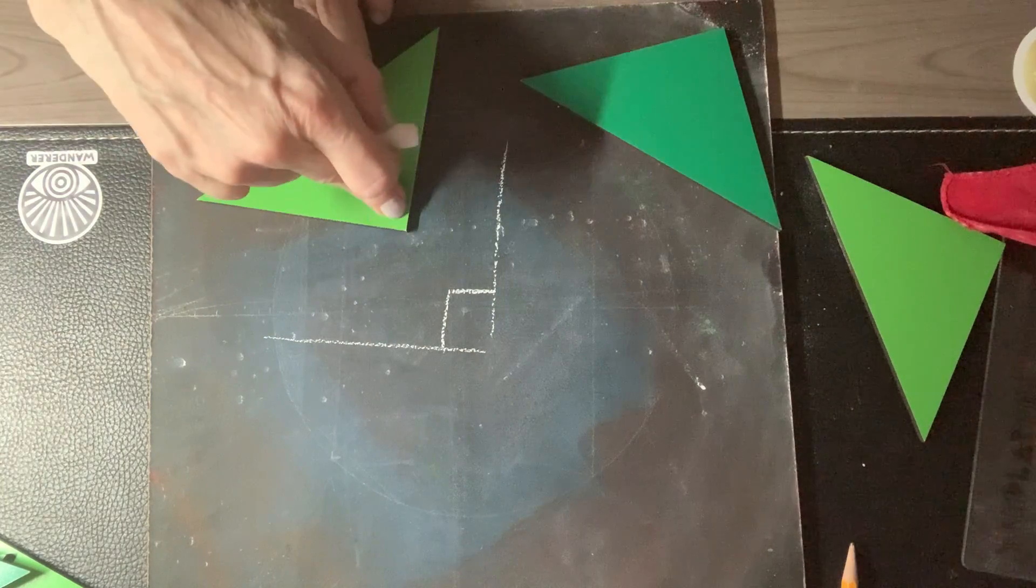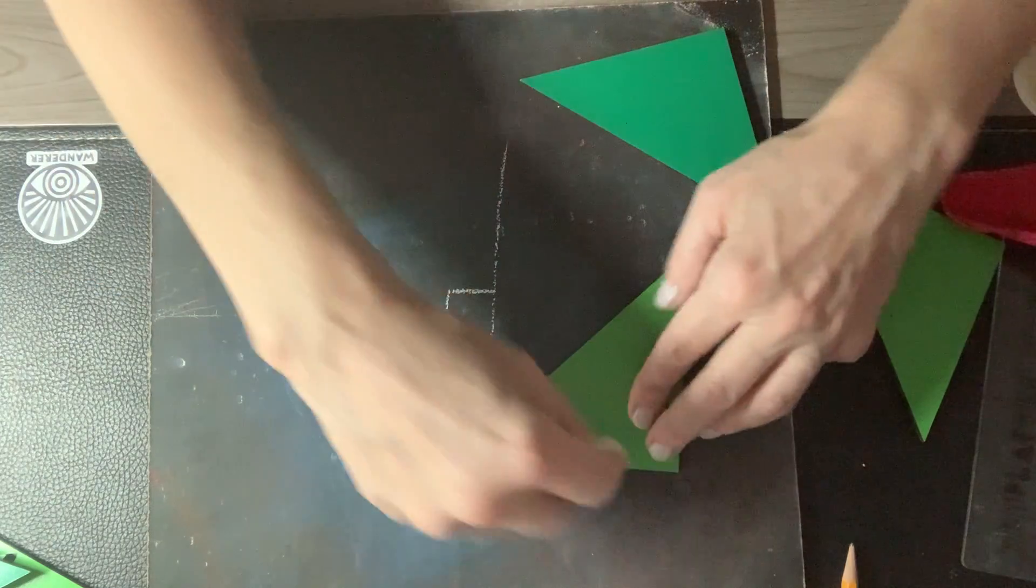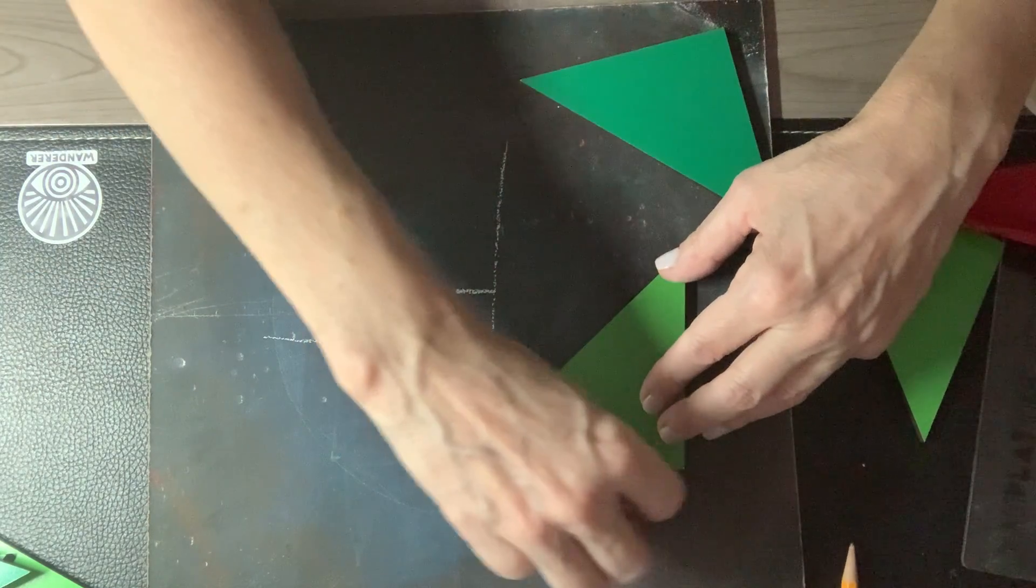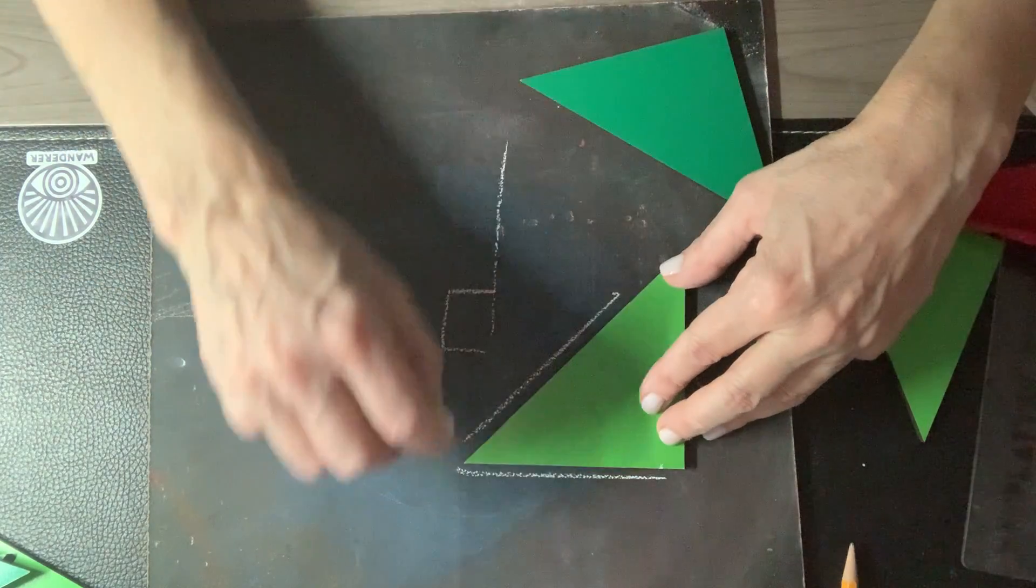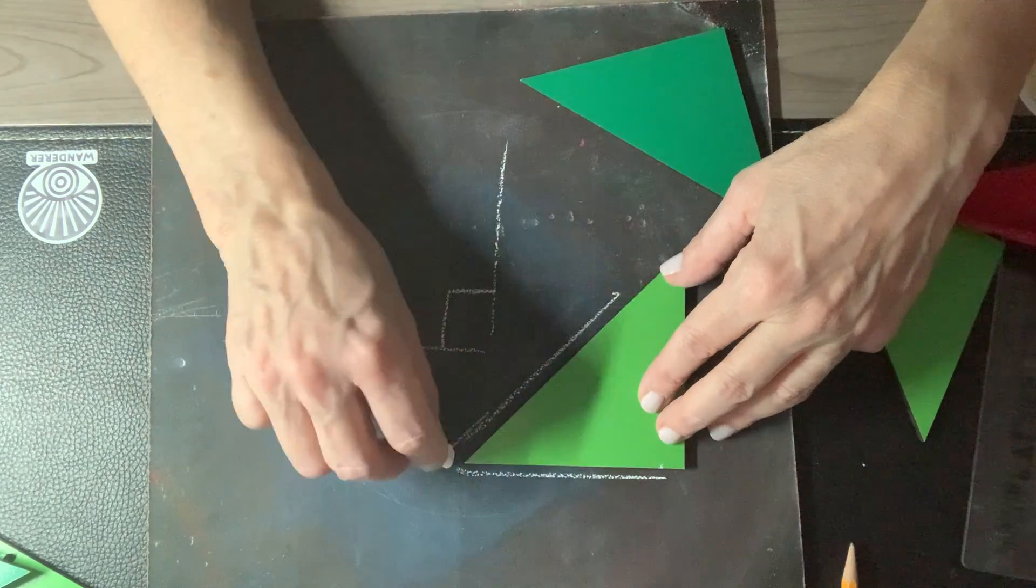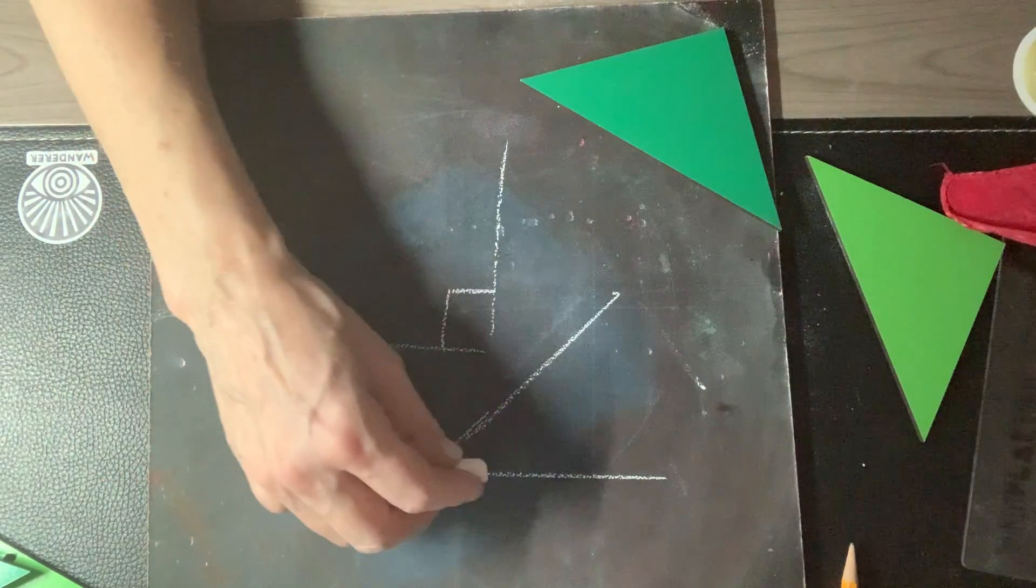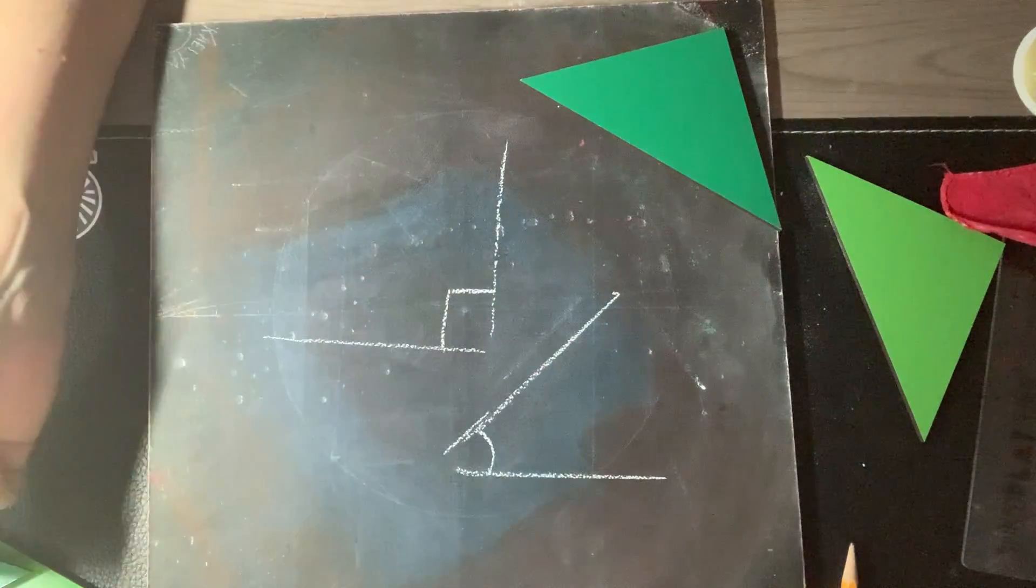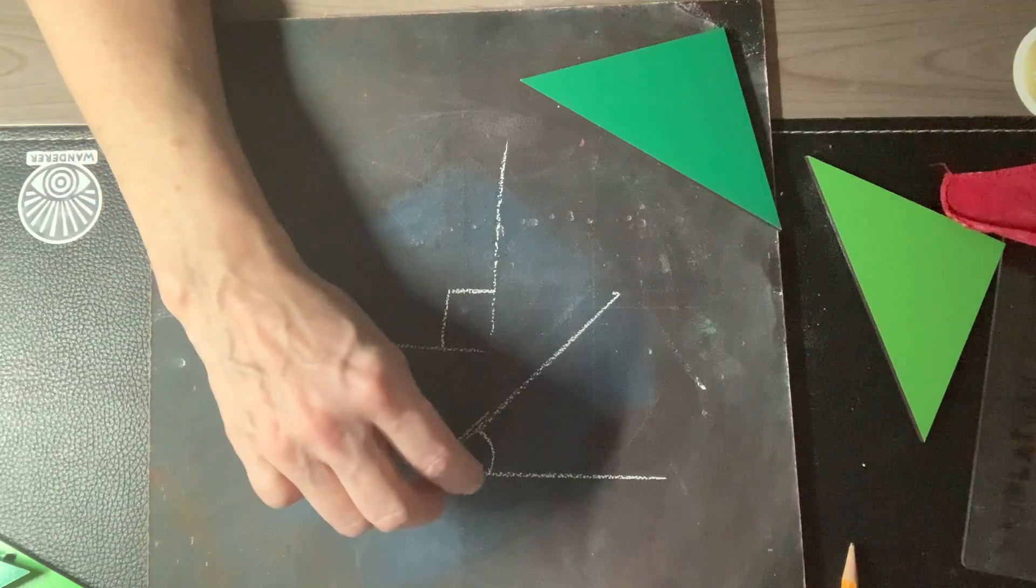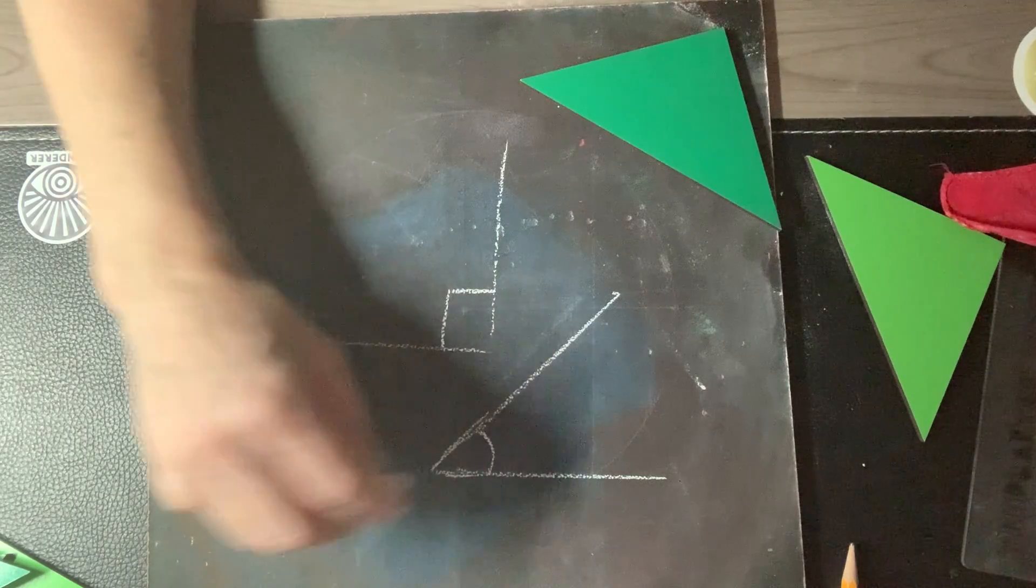We got to pay attention to that. If I trace this angle on my templates triangle, you can see it's a little bit smaller. This is an acute angle.